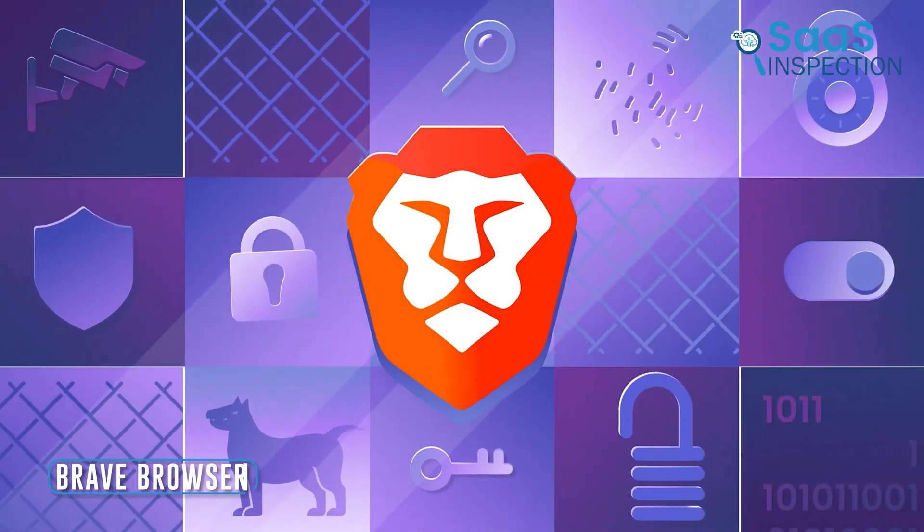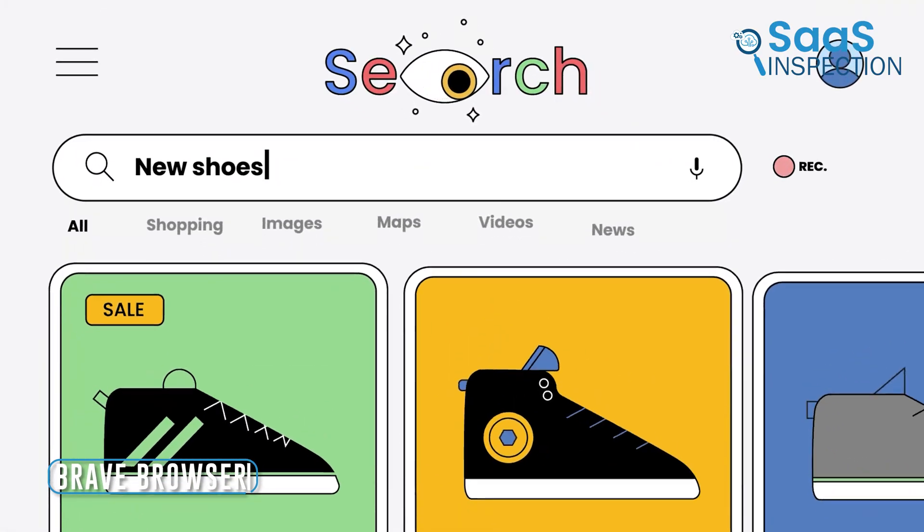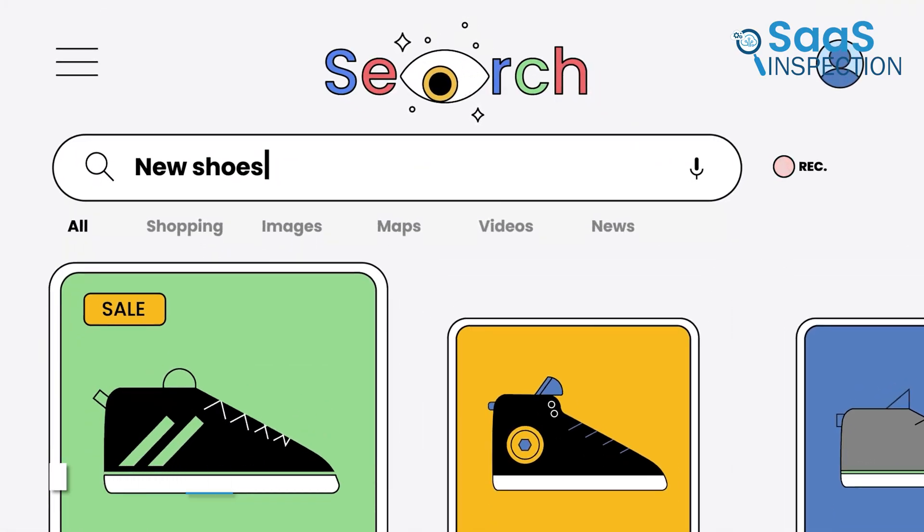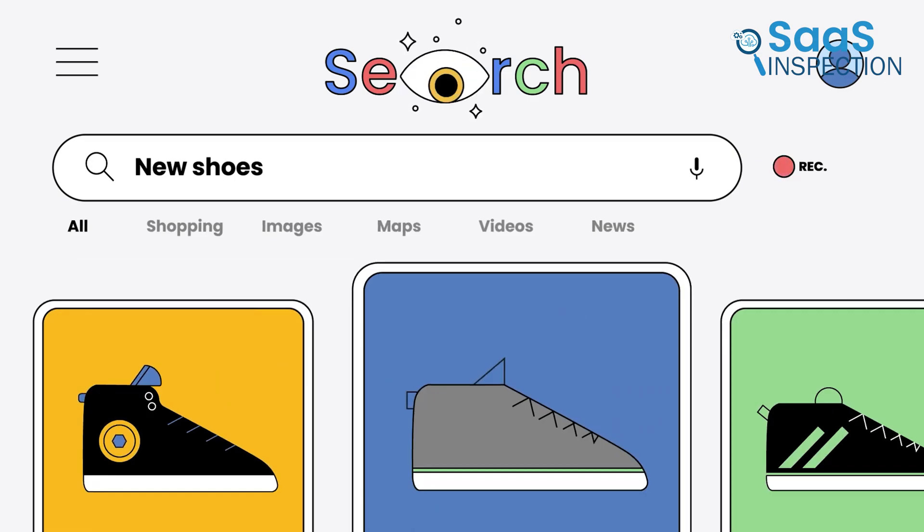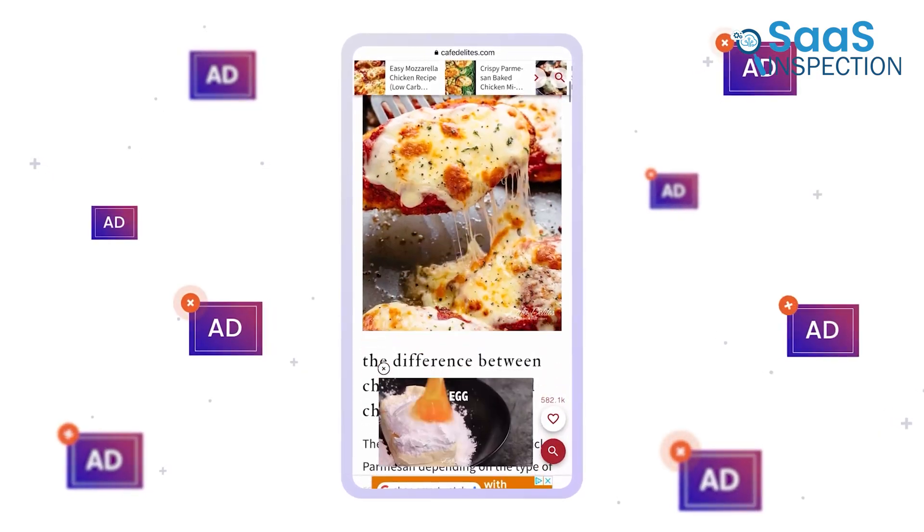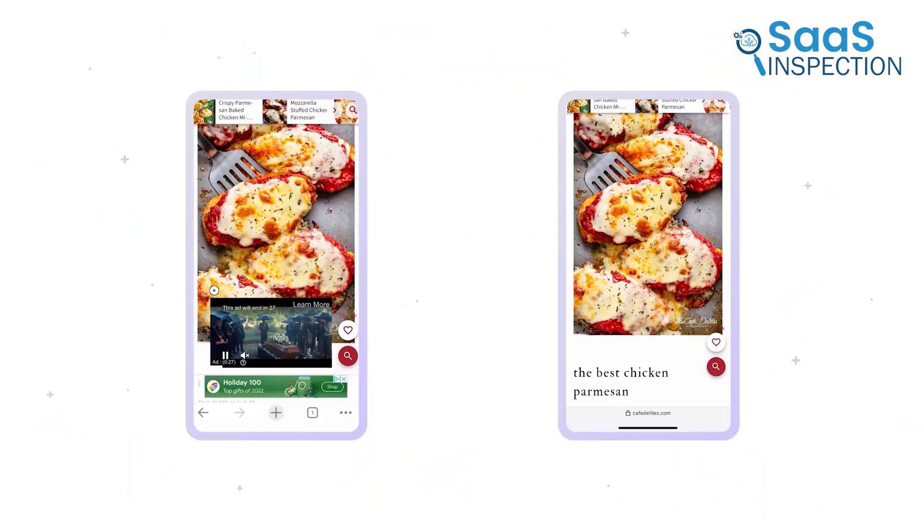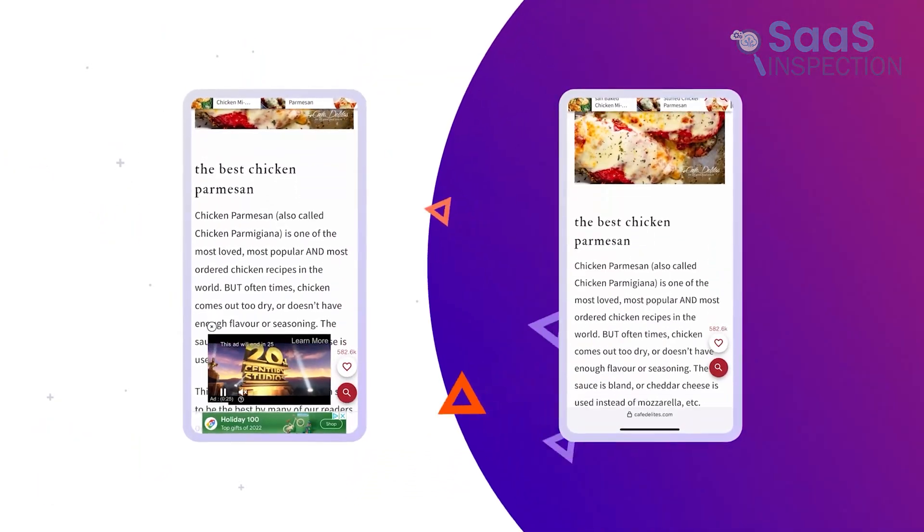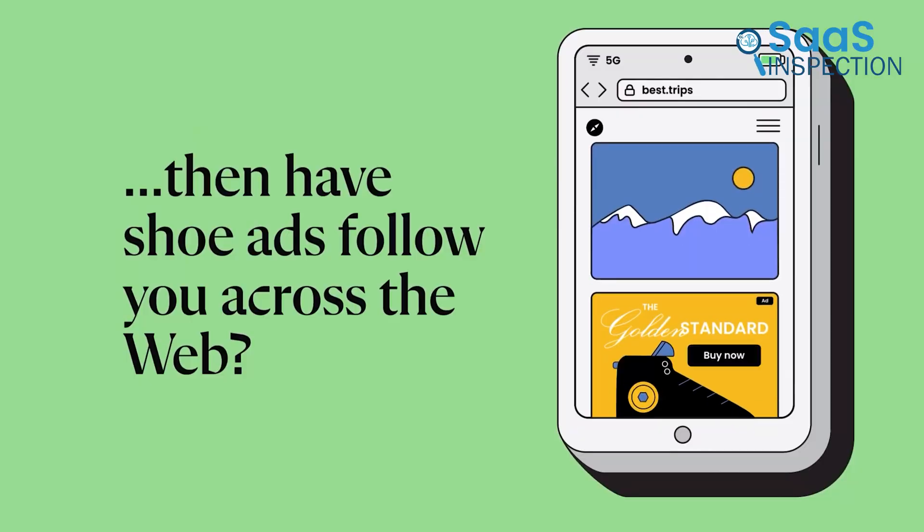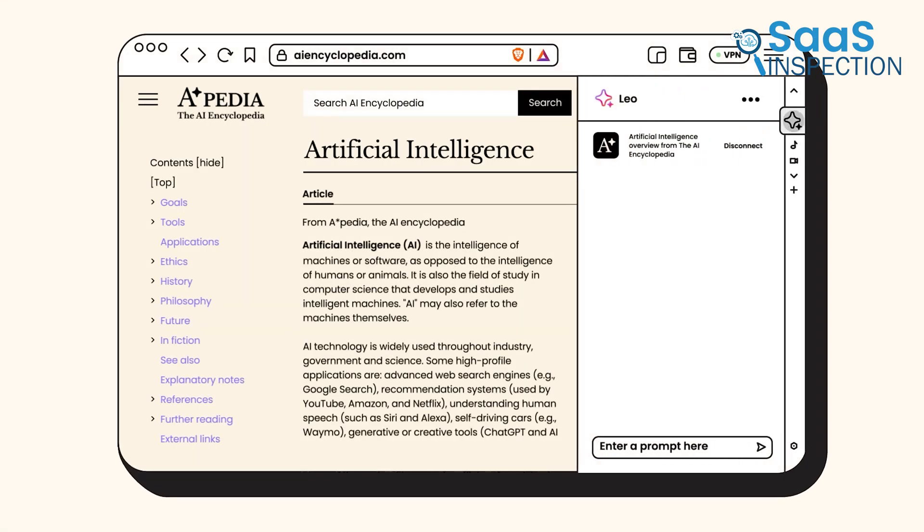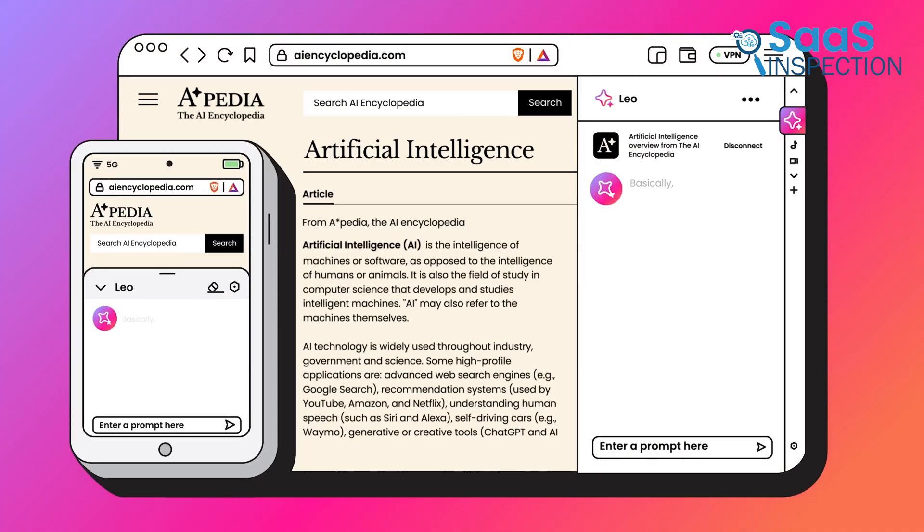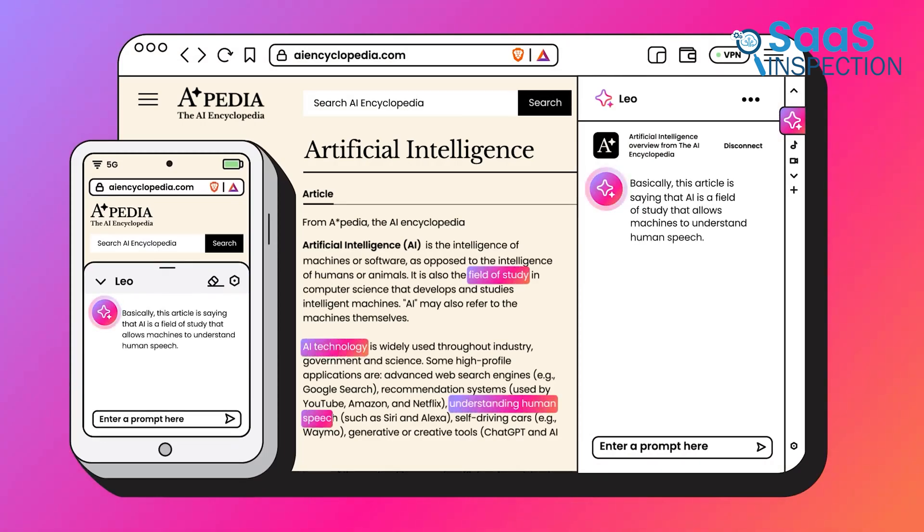Now, Brave Browser takes a strong stance on privacy and AI, which makes it a compelling choice. Its standout feature is the Privacy Shield, which blocks ads and trackers without needing extensions. If online safety matters to you, Brave makes it effortless while still offering features like its AI assistant, Leo, to enhance your experience.